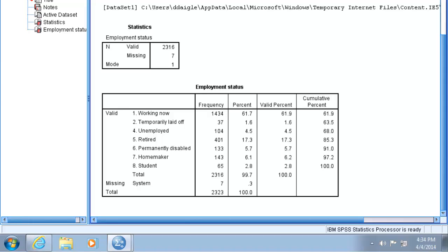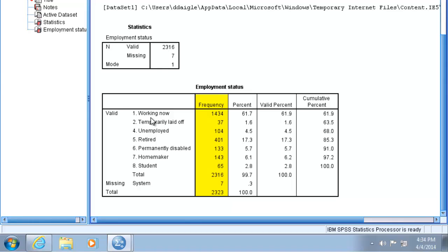In this case, it doesn't make sense to think of these categories as having rank or order. Rather, they simply organize the observations into categories based on employment status. In the frequency table, we can look at the number of categories for our variable—it has eight categories. It appears to have the majority of data spread between two categories: working now and retired.